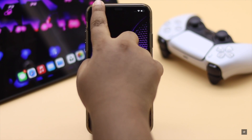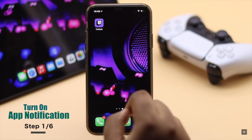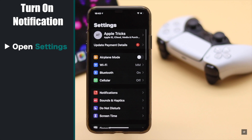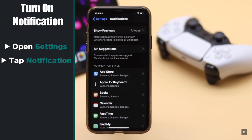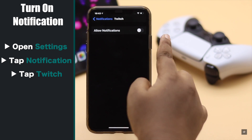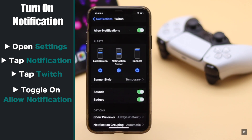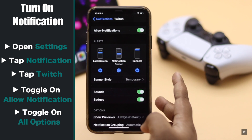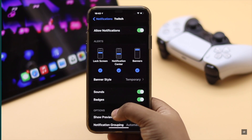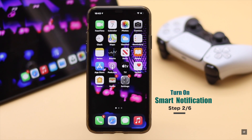If your notifications are not turned on for Twitch, no matter what you do, you won't get any notifications. Check if it is on: open Settings, tap Notifications, scroll down and select Twitch. Make sure Allow Notifications is turned on. Now make sure all the options are toggled on. You can turn on smart notifications for the Twitch app on iPhone to get better results.